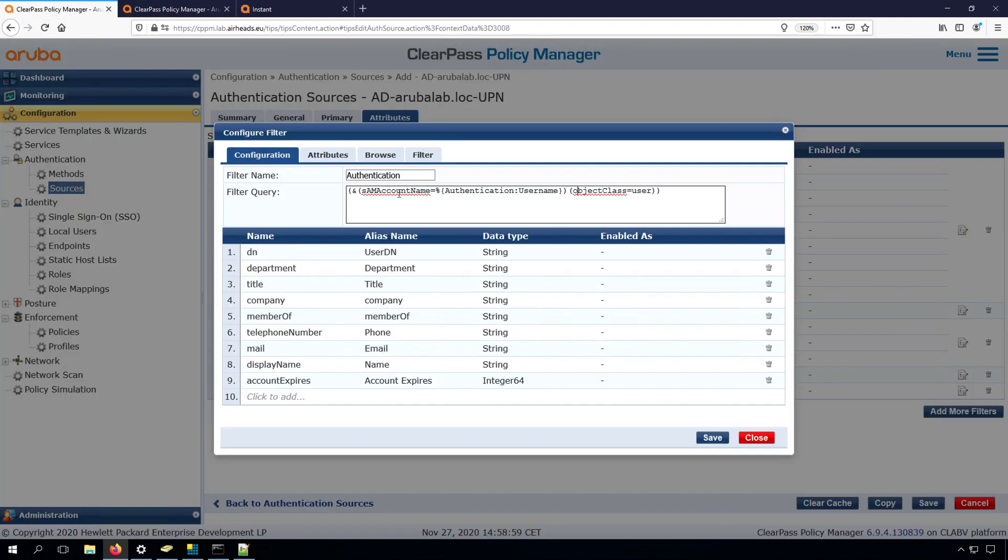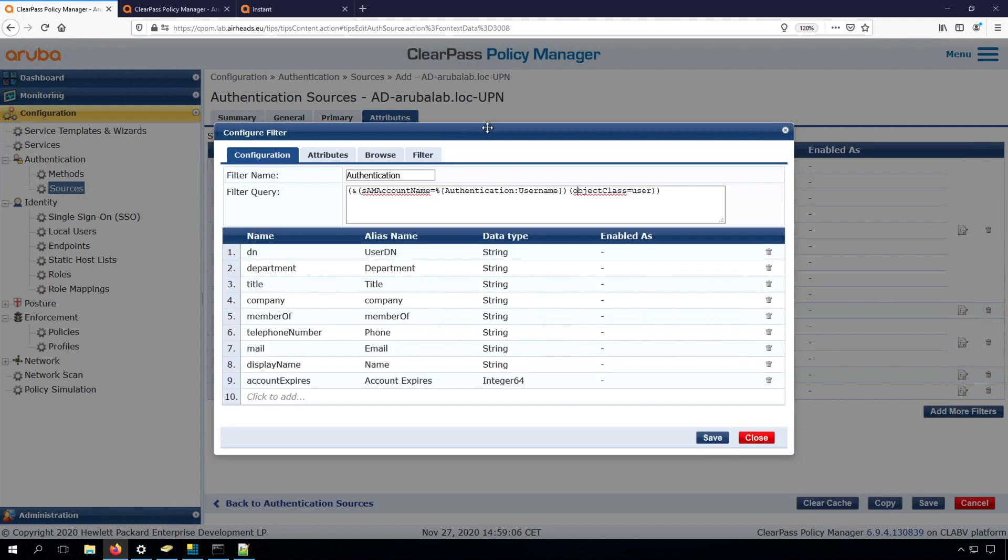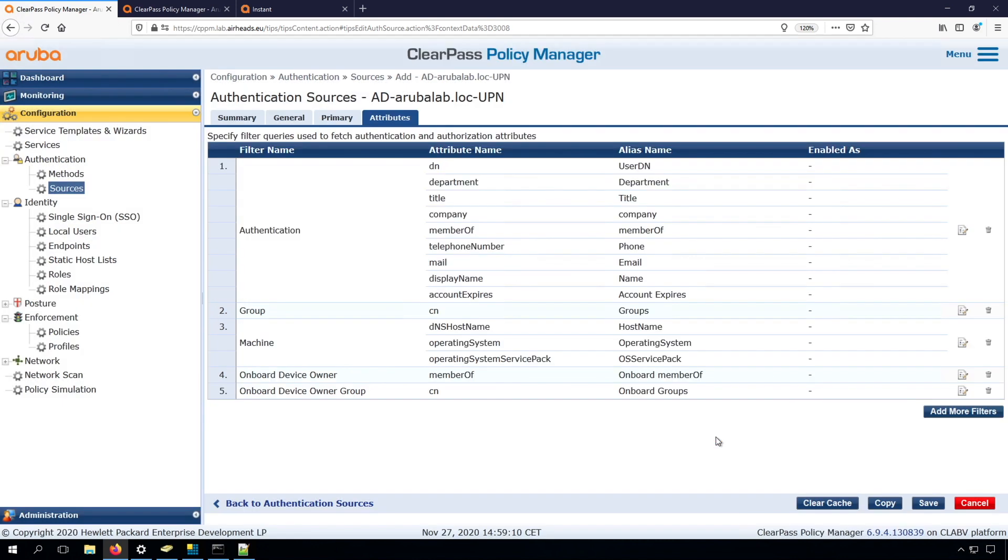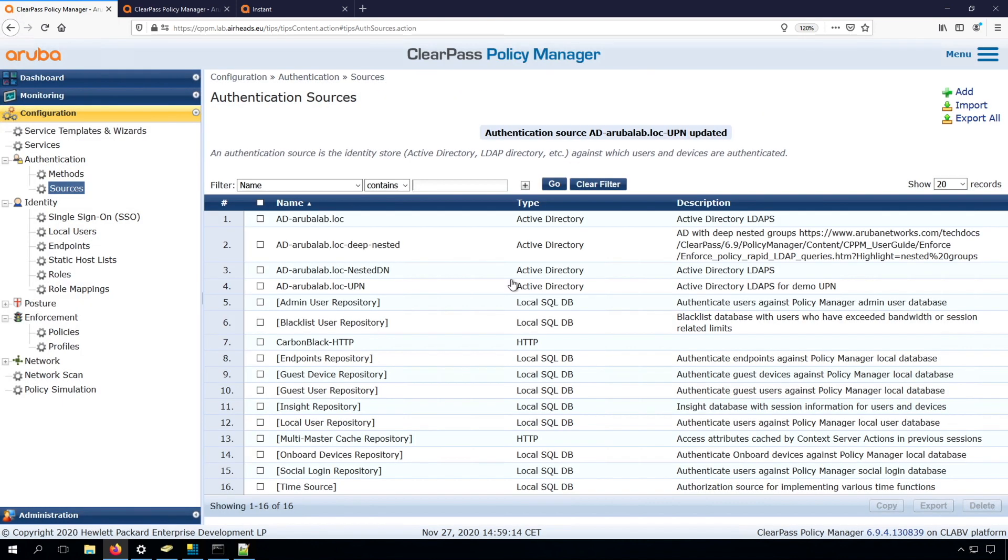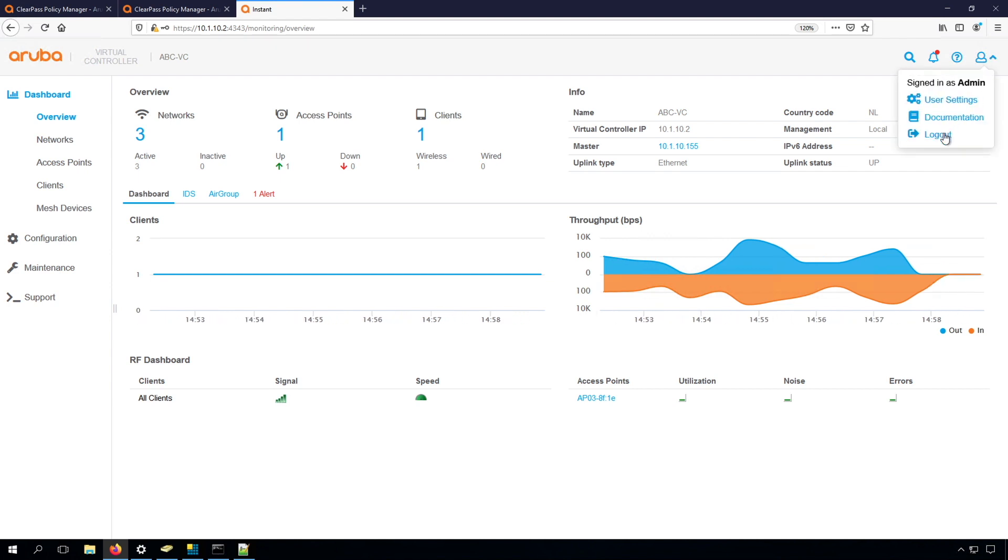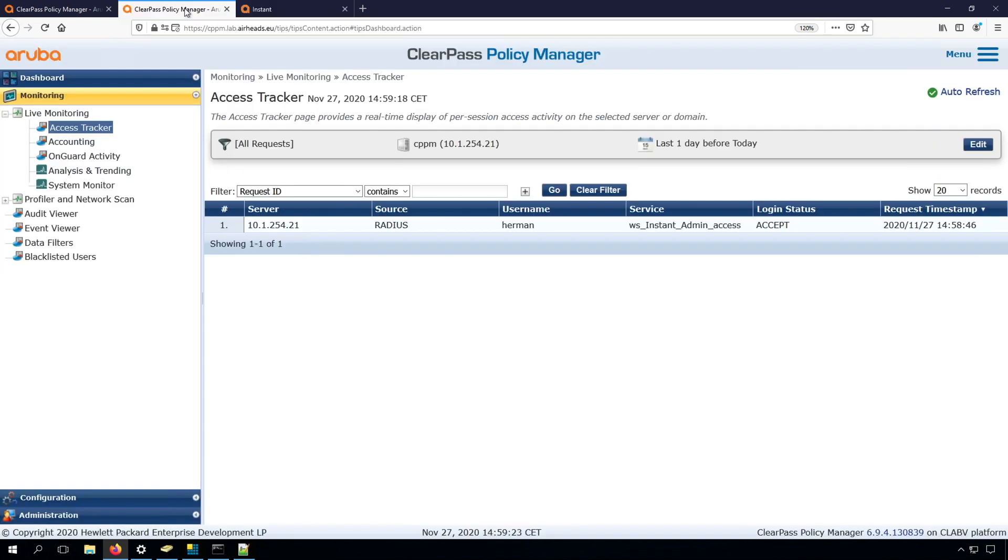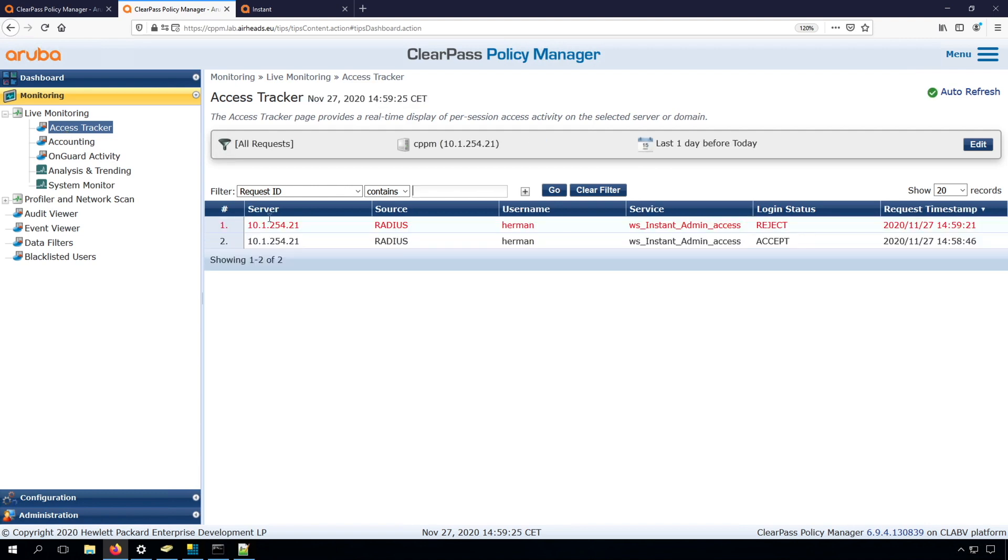So now let's change this field. So not checking for the SAM account name, but let's now check for the user principal name. So we can easily put it in here, save it, save it again. And now if we log out, and try to log in again, we will see that this will fail. And if we check here,